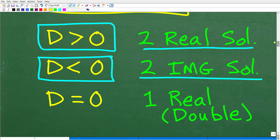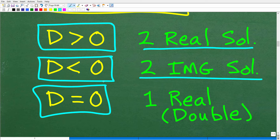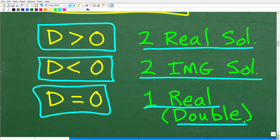Now let's look at the last case. What happens if the discriminant is equal to zero? Well, in this case, you'll have one real root. We call this a double root. We need to graphically see the discriminant in action, and that's what we're going to be doing right now.